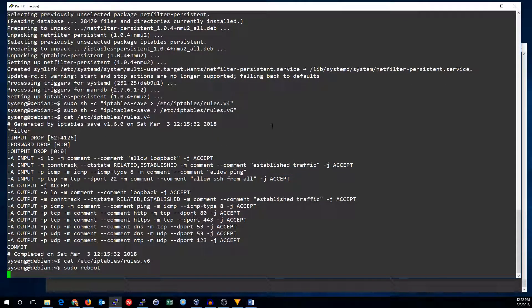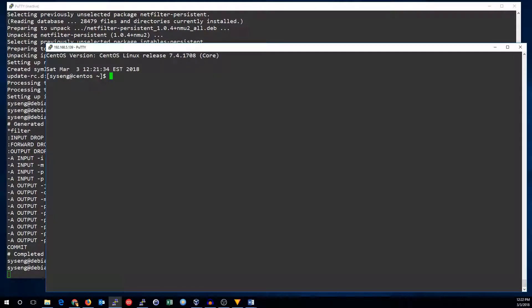In the meantime, if you're using Red Hat or one of its derivative distributions like Fedora or CentOS, it's slightly different. Let's switch over to a CentOS box and take a look. First, we're going to have to disable firewalld — we'll stop firewalld and then disable it.